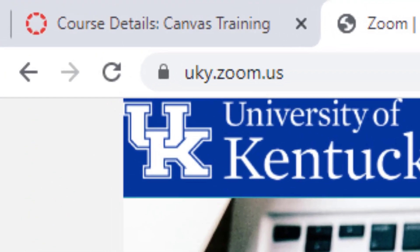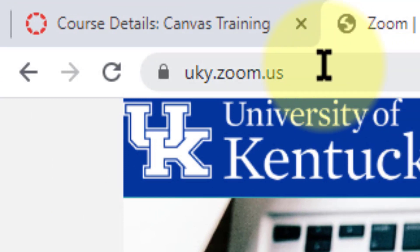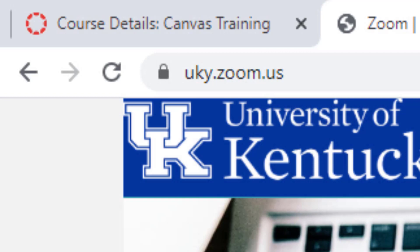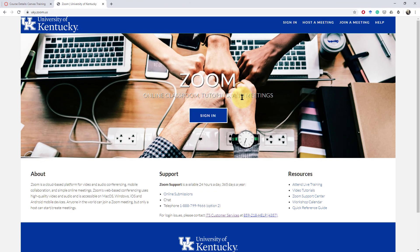First, you want to make sure that you've signed in at least one time. Now for University of Kentucky, the address is uky.zoom.us to be able to sign in to Zoom and to make sure that your account is set up and ready to go.